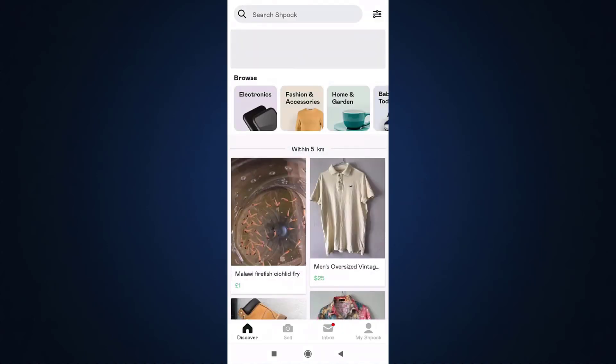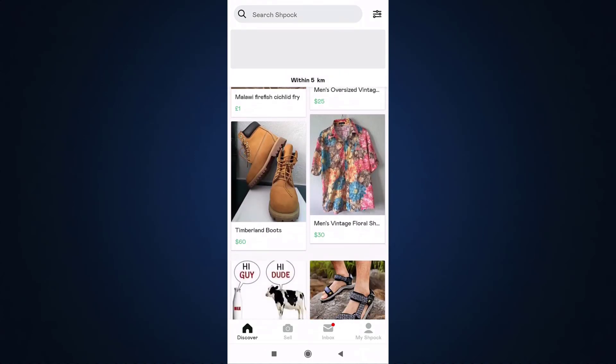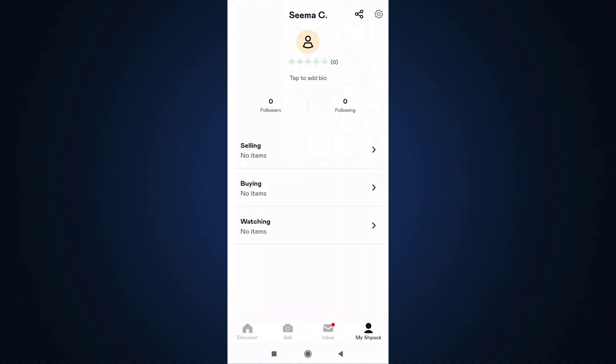This is how you create a Spark account. Now you can easily buy and sell things. Thank you for watching. If you like the video, please hit the like button. If you want to see more tutorial videos, hit the subscribe button. And if you have something to say, please leave a comment.